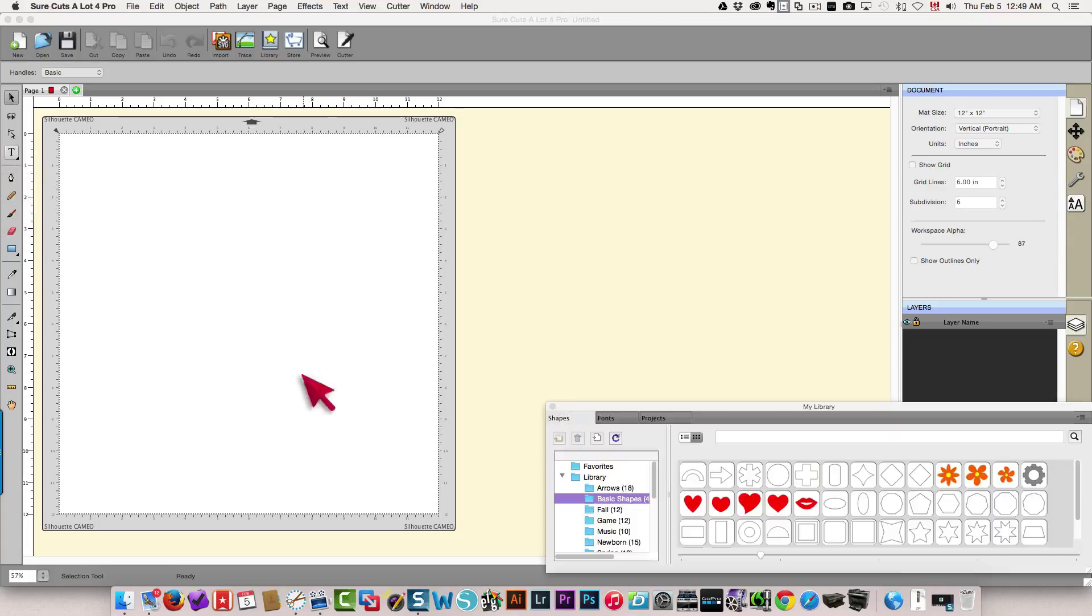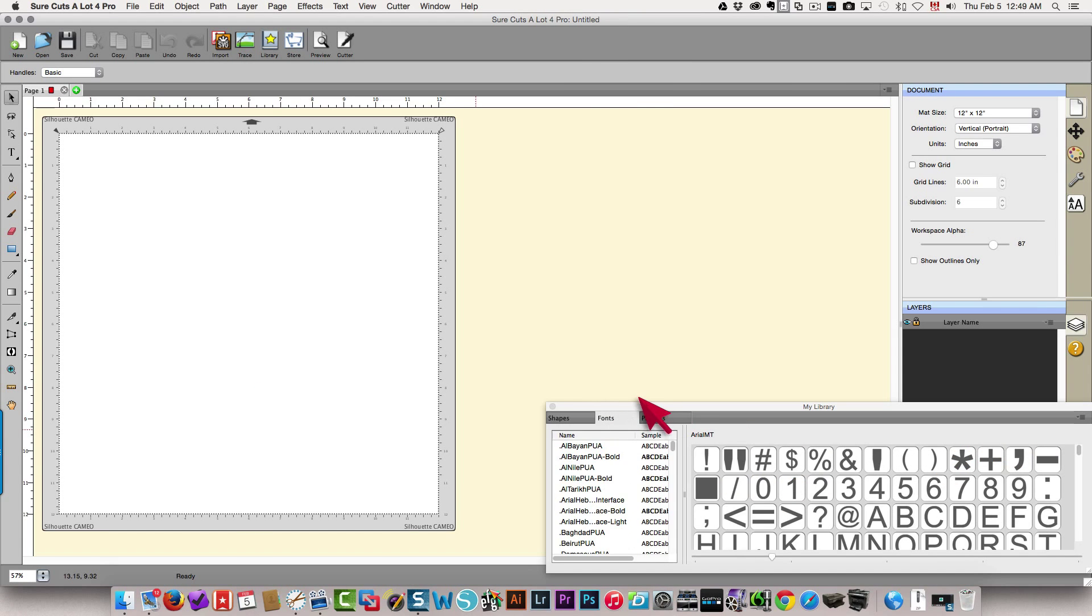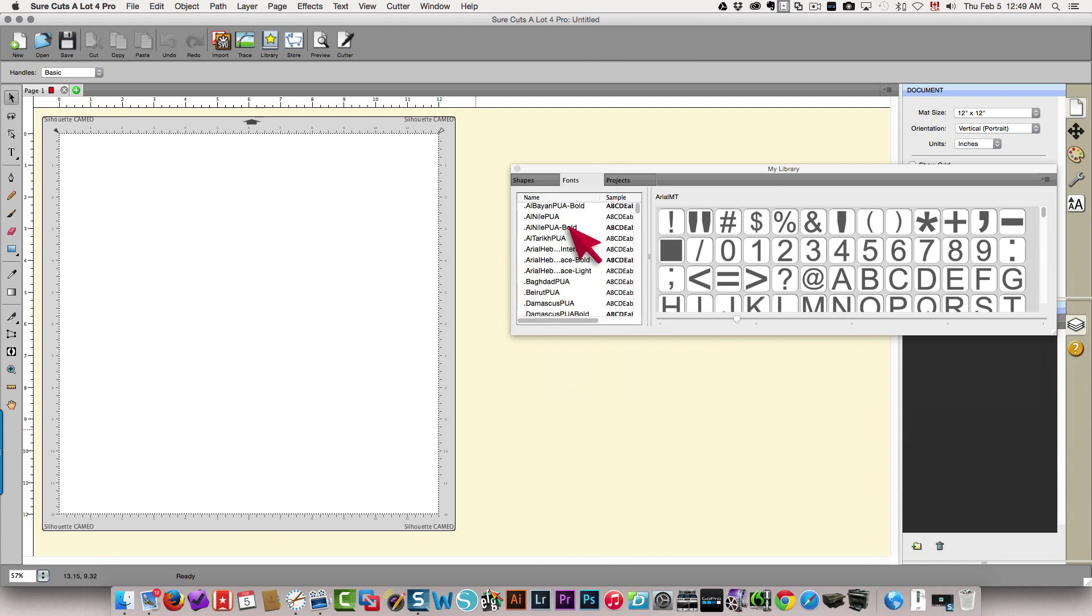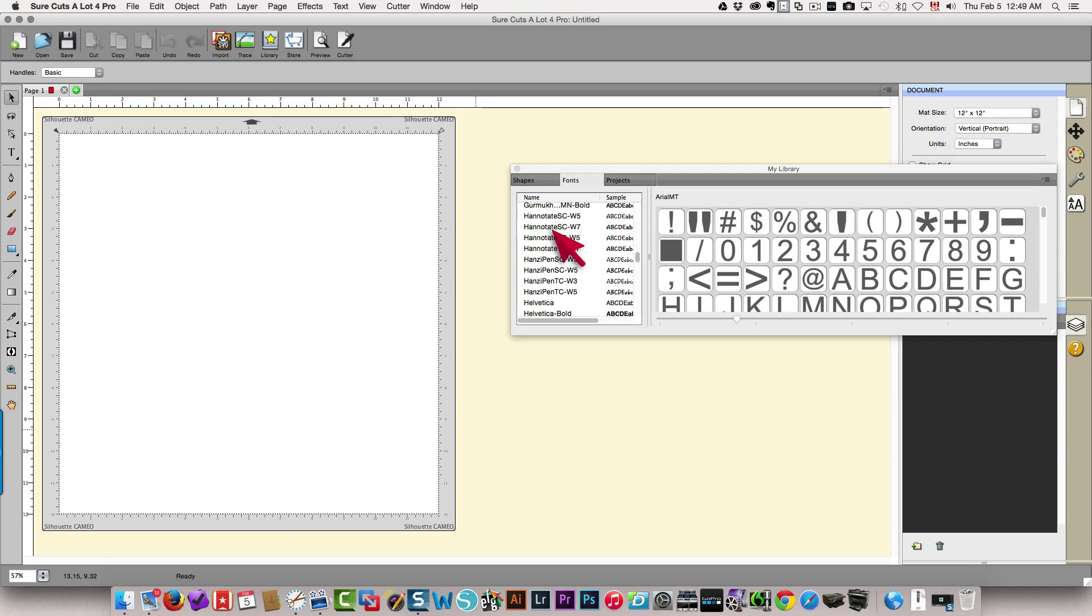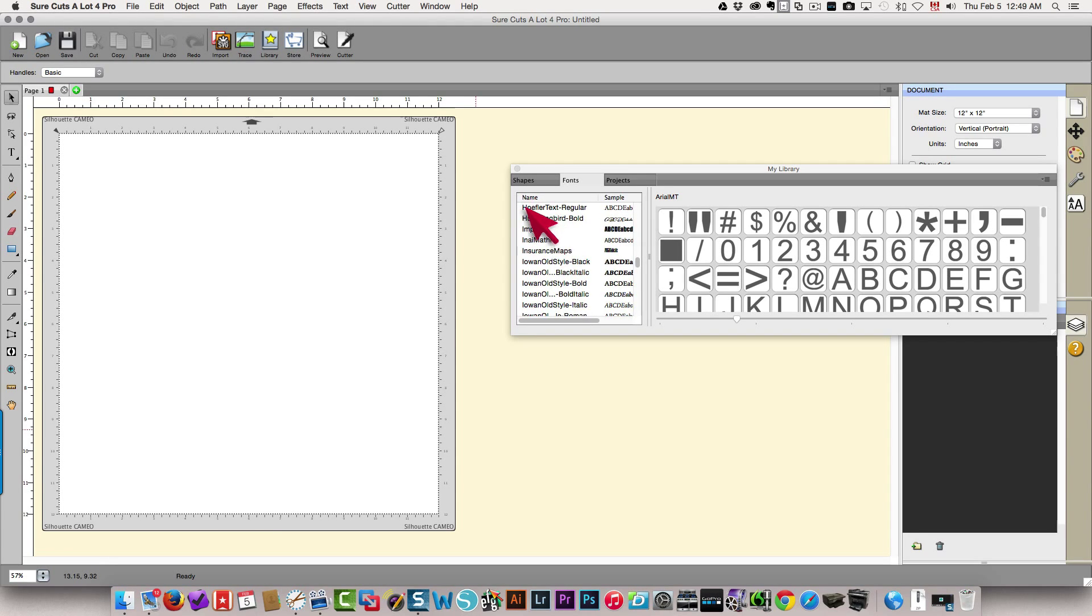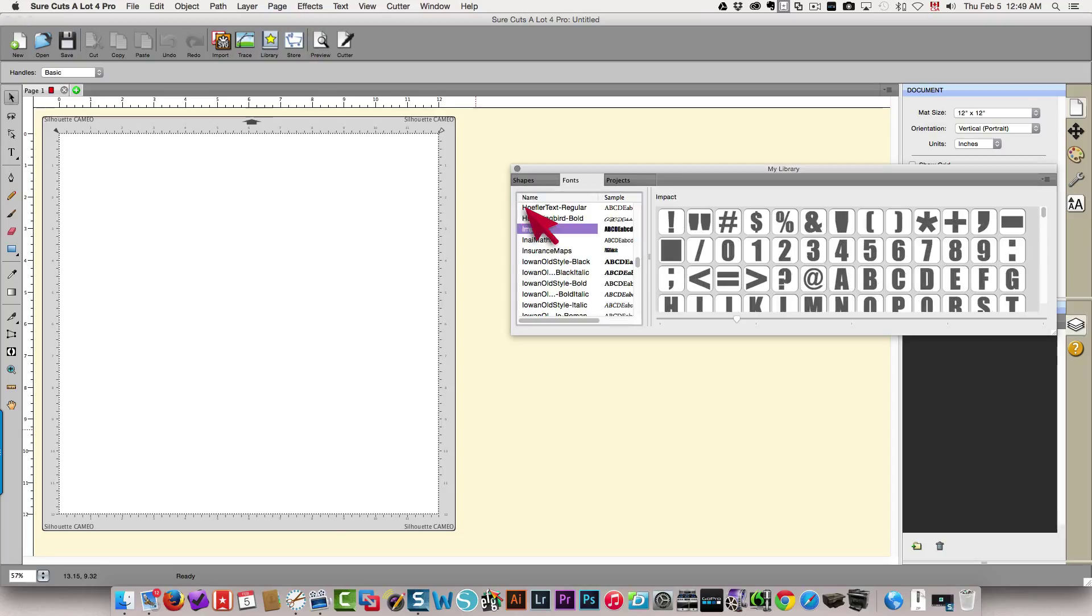I'm going to type in my text and I'm going to use the Impact font. I've got the Impact font right here and I'm going to type in the word coffee.